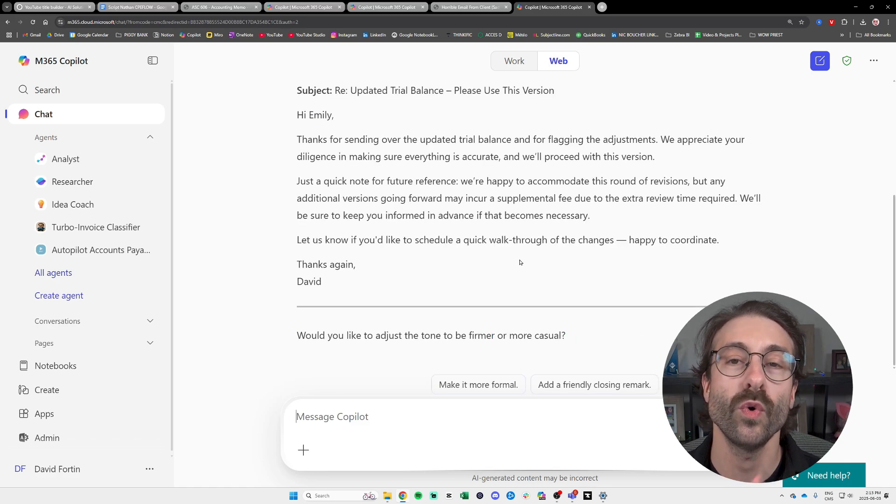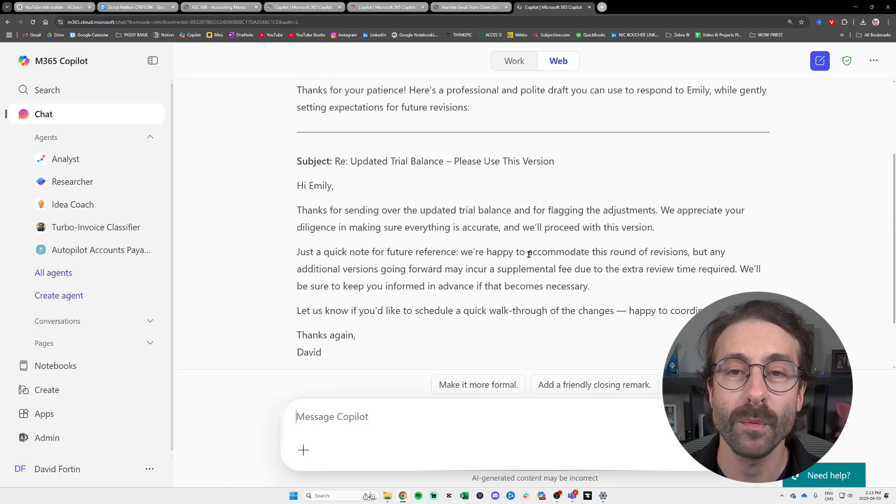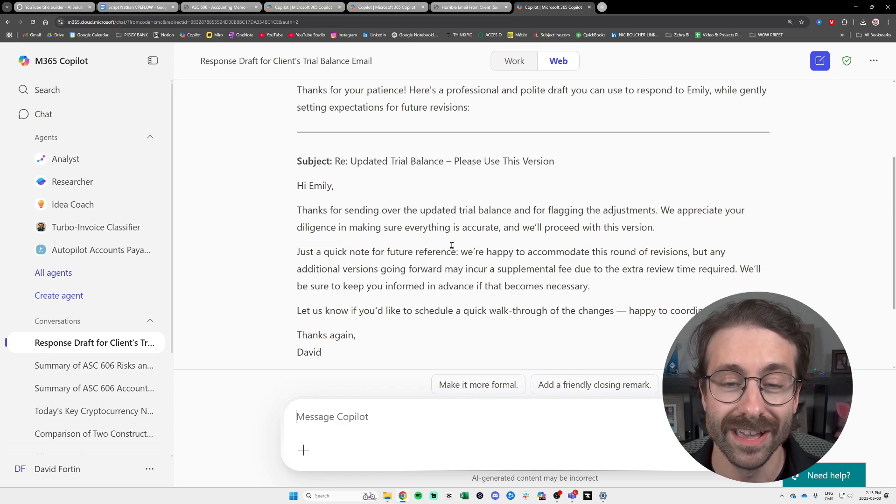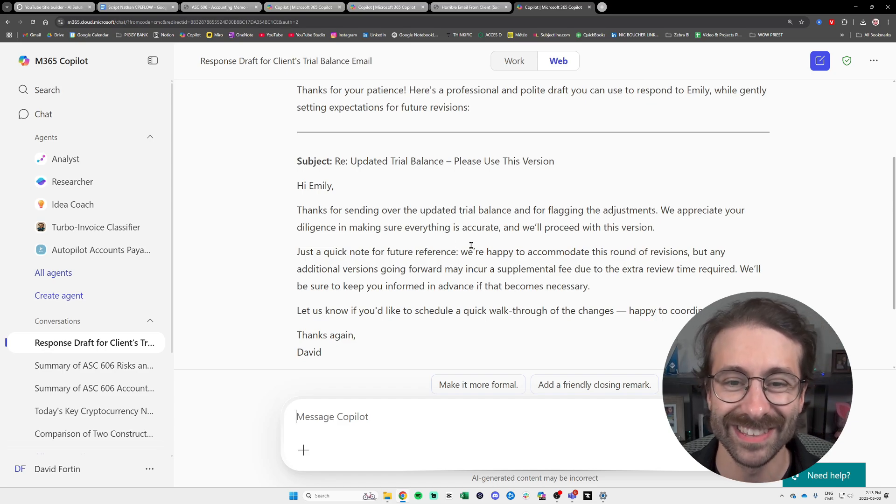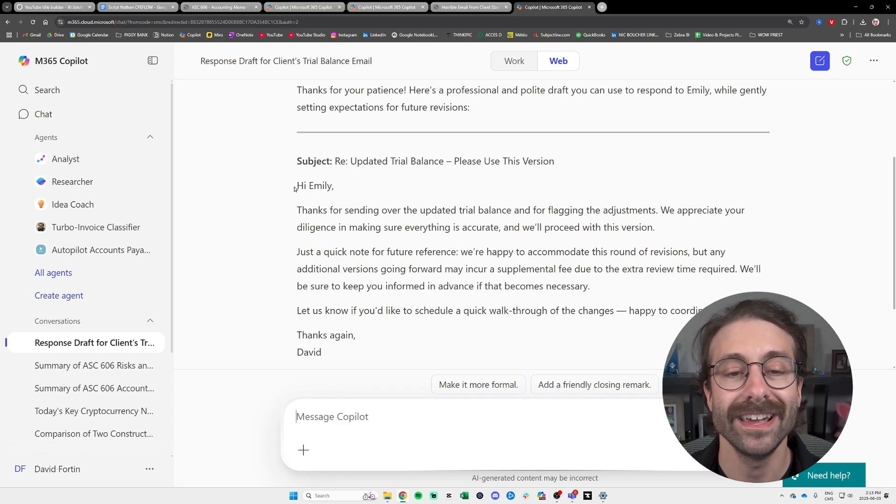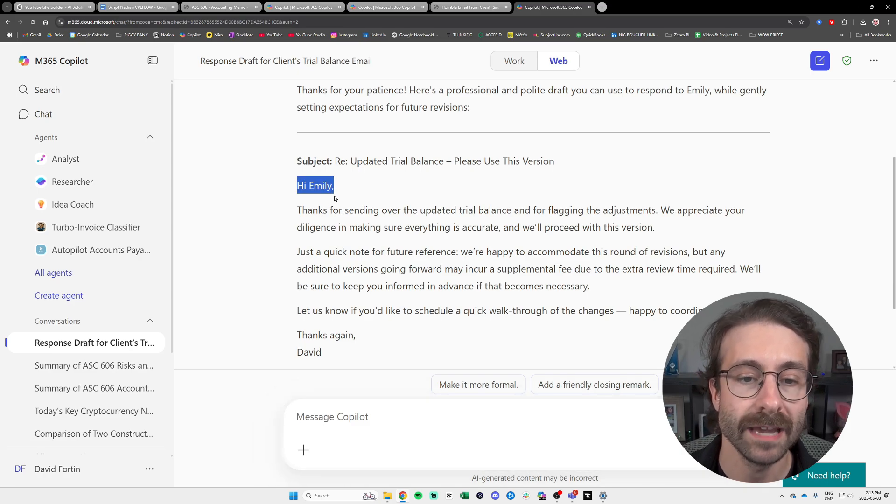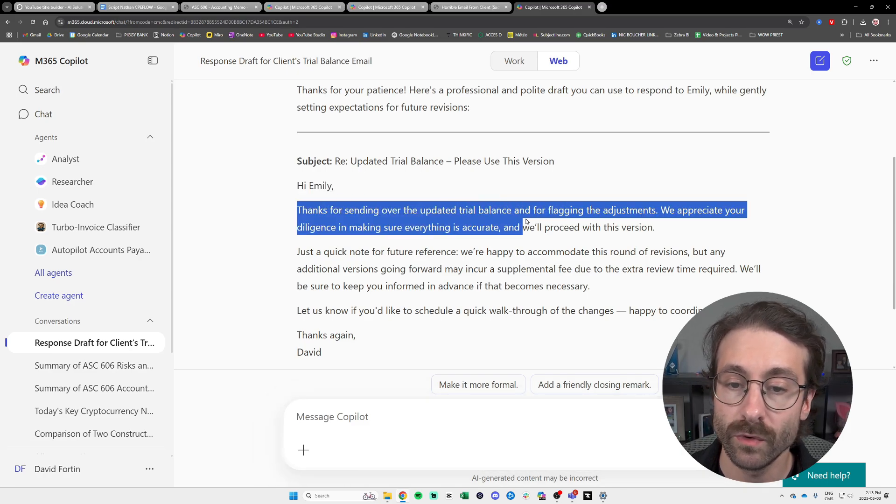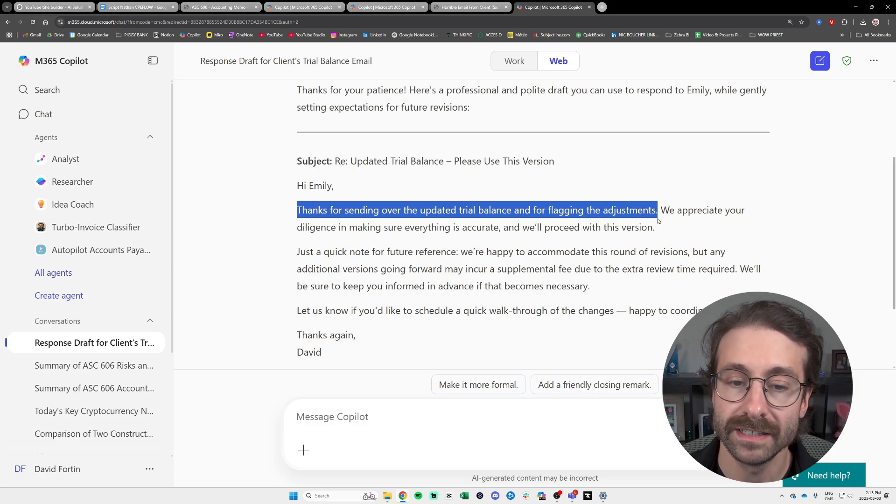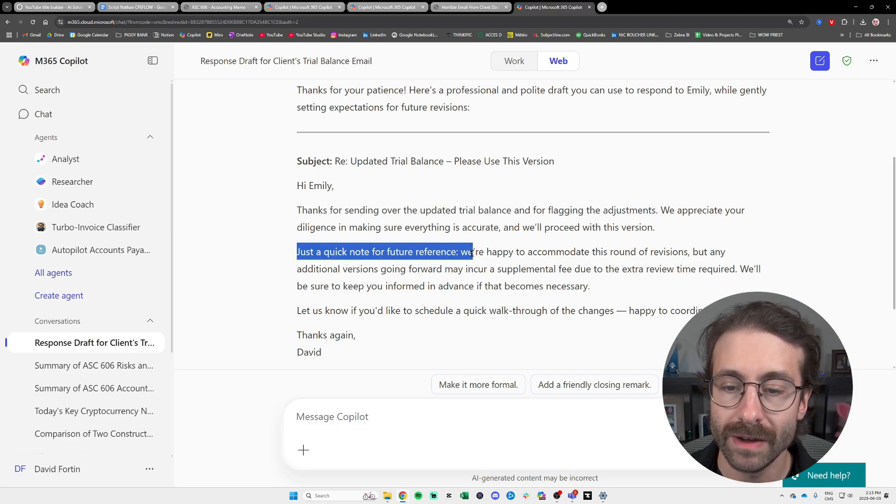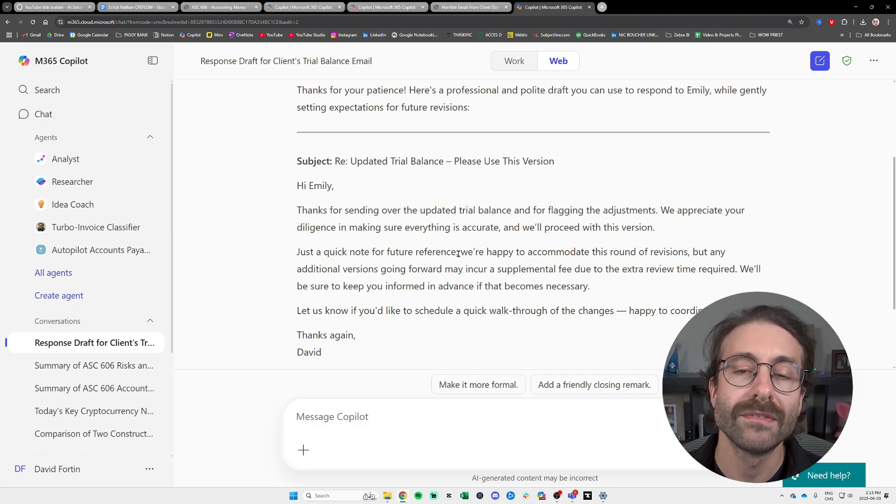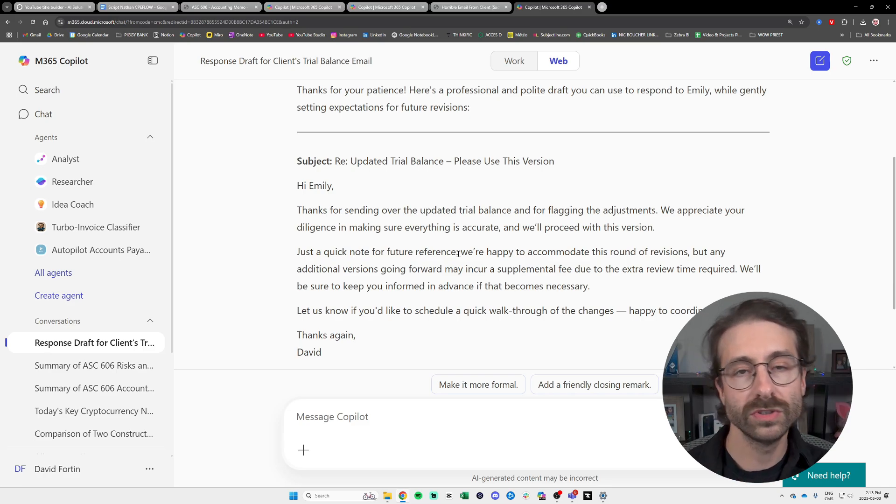And Copilot. Here we go. So politically correct, right? More politically correct than I've ever been with these clients that send us updated trial balances. And there you go, Copilot just drafted. Hi, Emily. Thanks for sending over the updated trial balance and for flying the adjustment. Just a quick note for future reference. So Copilot drafted the email. All is good in the hood. And two, the next tip.